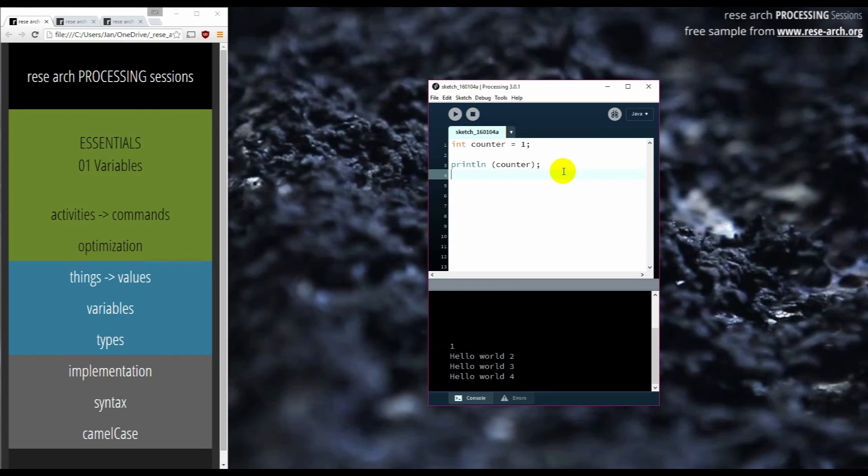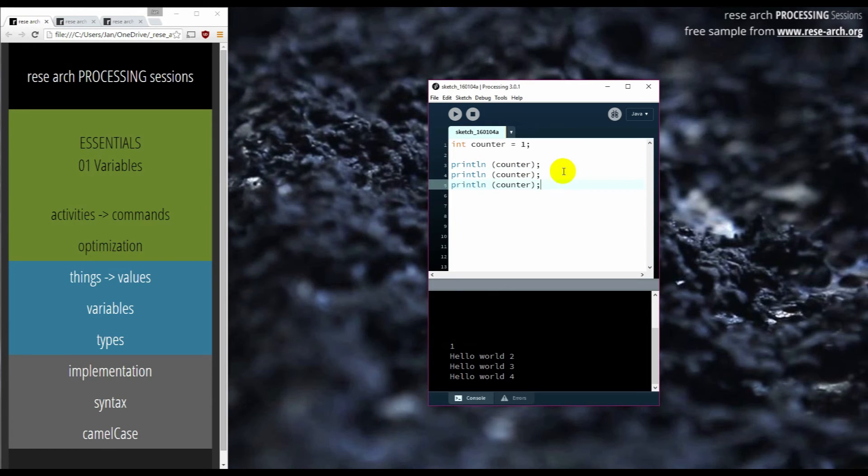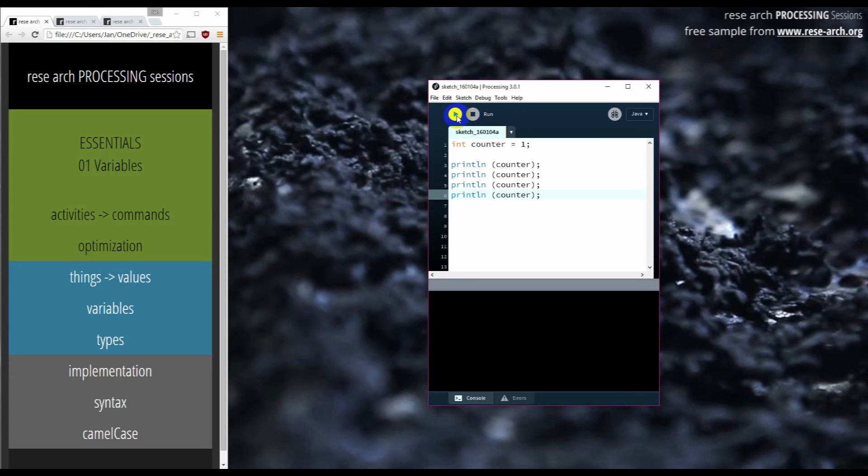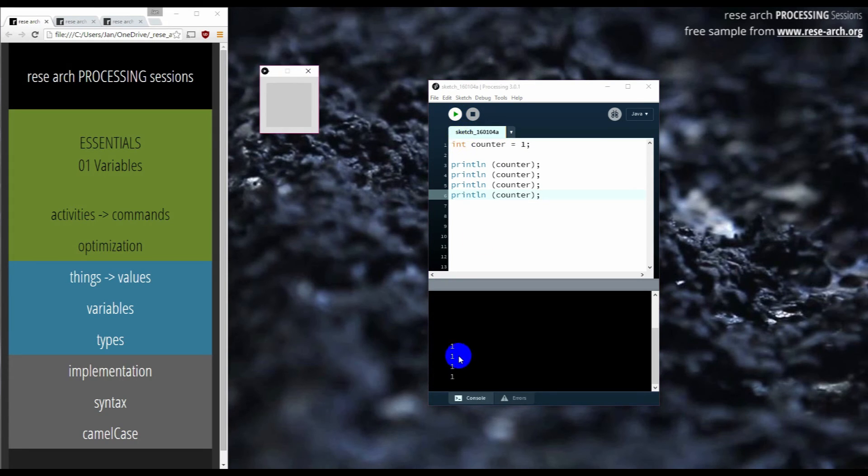So what I can do is, I can copy this one, two, three, four times. And guess what happens? It outputs four times number one, because the counter has never changed.